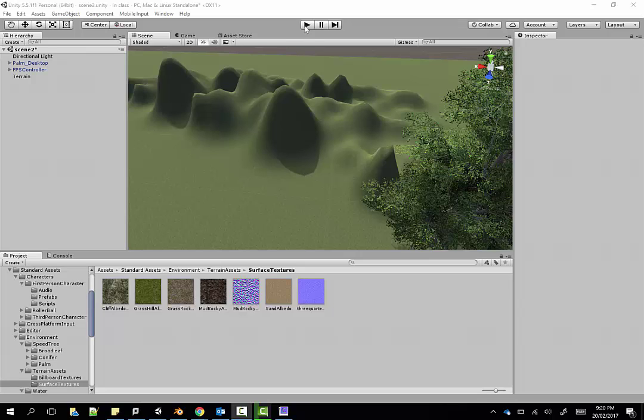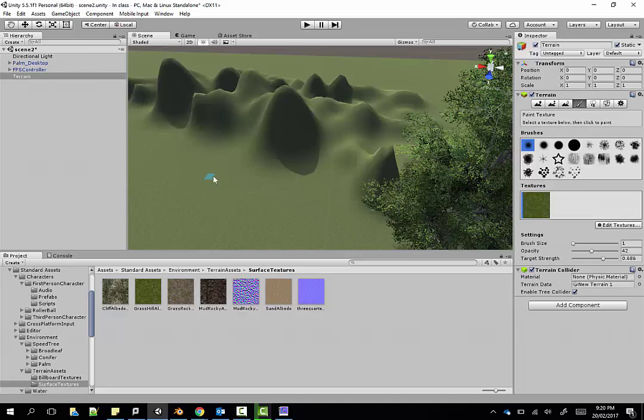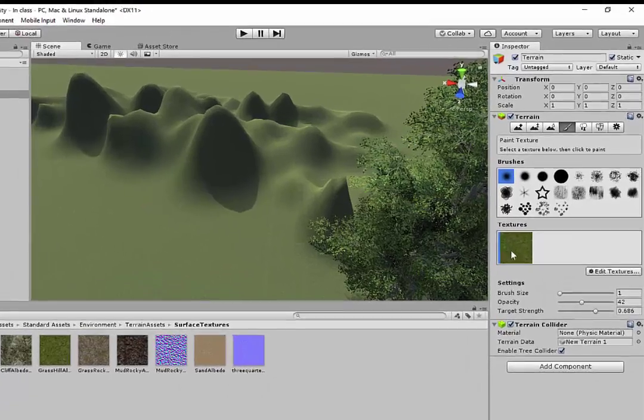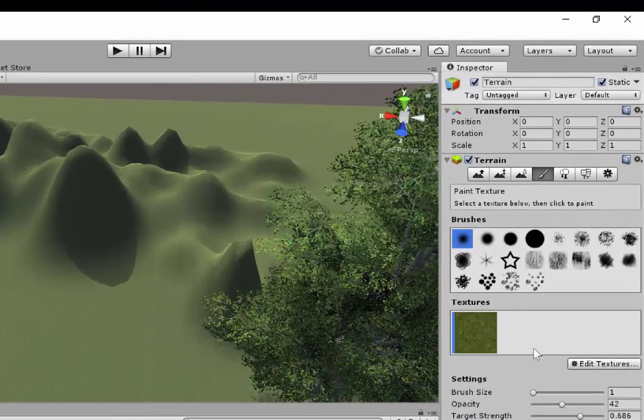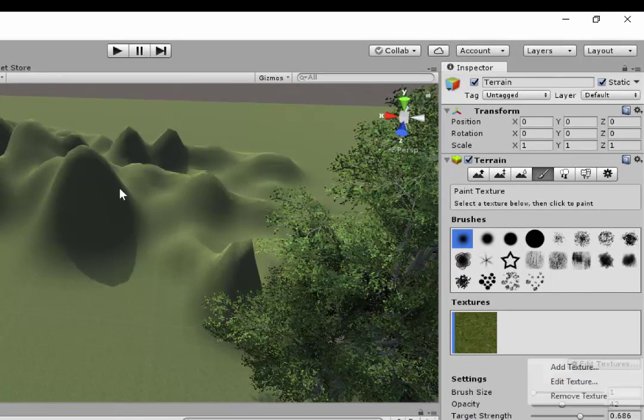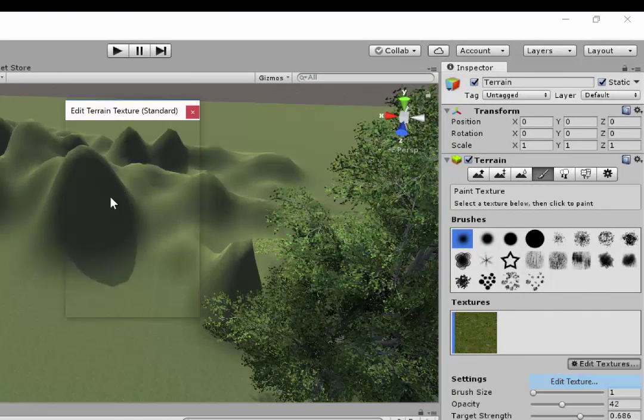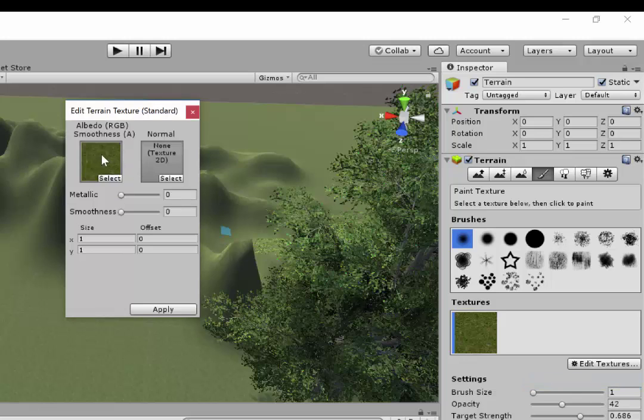I'll show you what we've got at the moment. We have our terrain here which has a texture applied to it. If I click on edit texture, you'll see it there. We have this option of putting a normal map on.